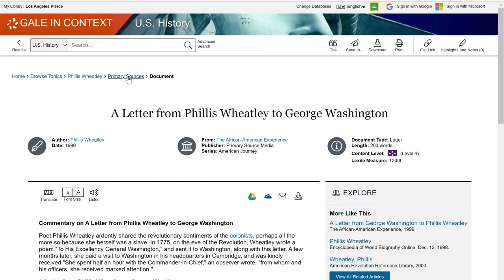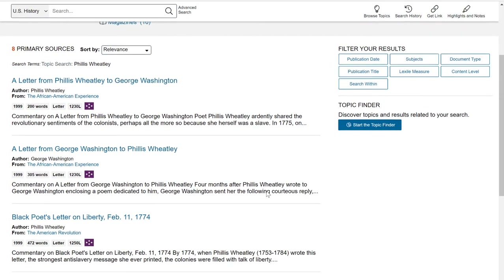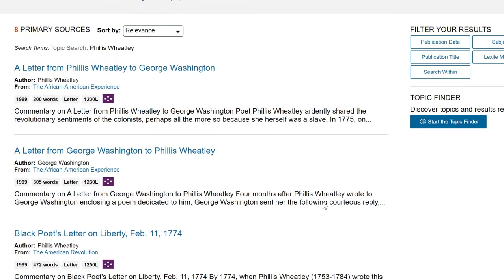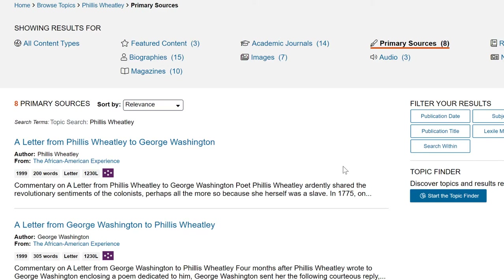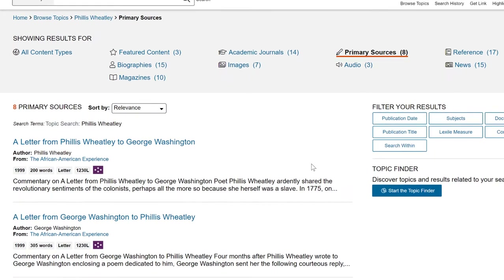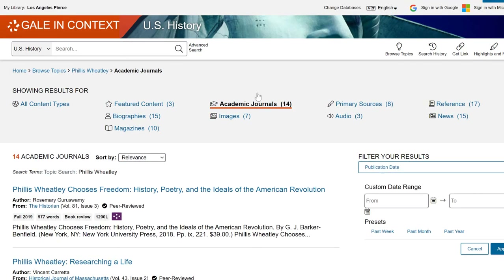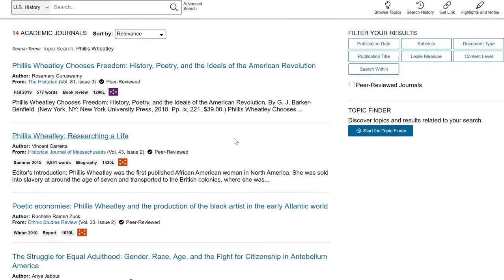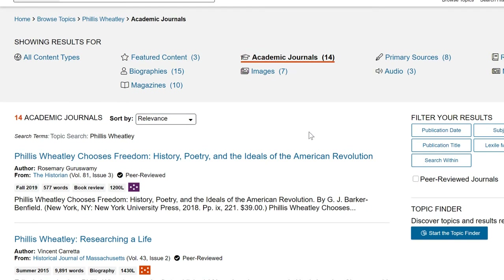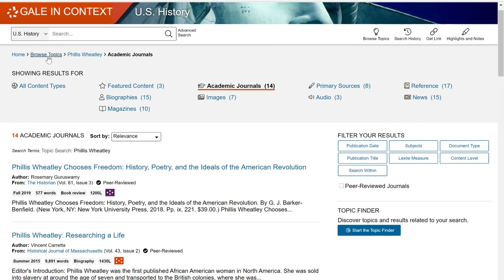Let's go back to the primary sources under Phyllis Wheatley. Even though there are only eight, the letters might be the most useful ones for a research topic on Phyllis Wheatley. Depending on your topic and research question you might be looking for a different type of primary source such as a government document or a manuscript. Also remember that the other sources — specifically the academic journals — can still be useful as secondary sources, since these are scholarly articles related to Phyllis Wheatley. If you don't find anything useful in this database, remember that we are covering multiple tools and several different databases so you can find more sources depending on your topic.